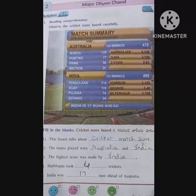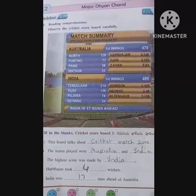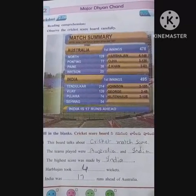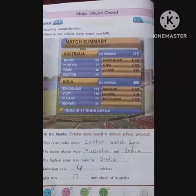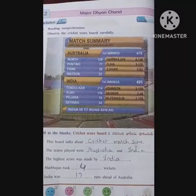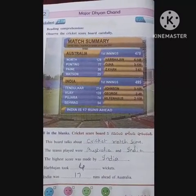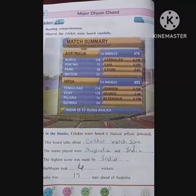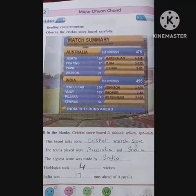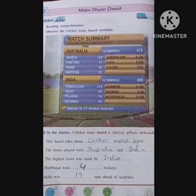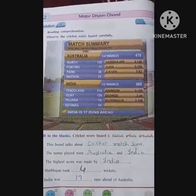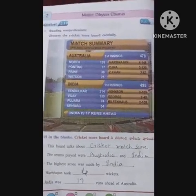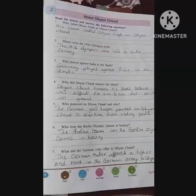Worksheet 2.10 — observe the cricket scoreboard carefully. Now fill in the blanks. The board talks about a cricket match score. The teams that played were Australia and India. The highest score was made by India. Harbhajan took 4 wickets. India was 17 runs ahead of Australia.